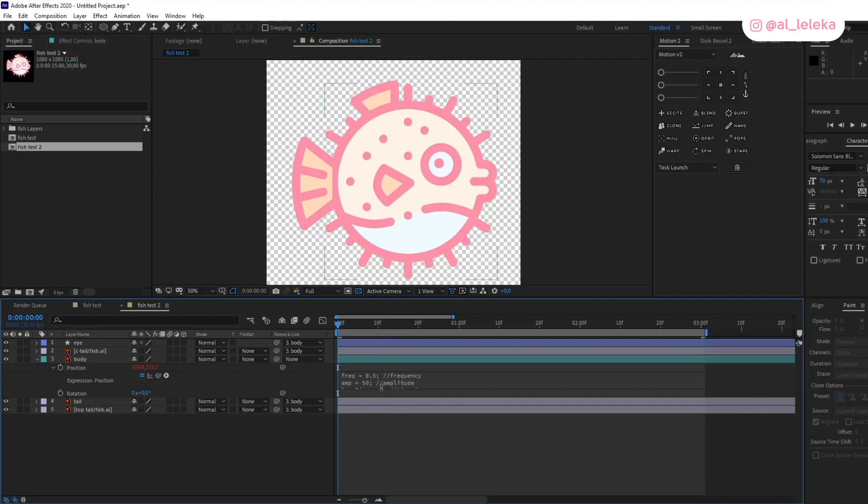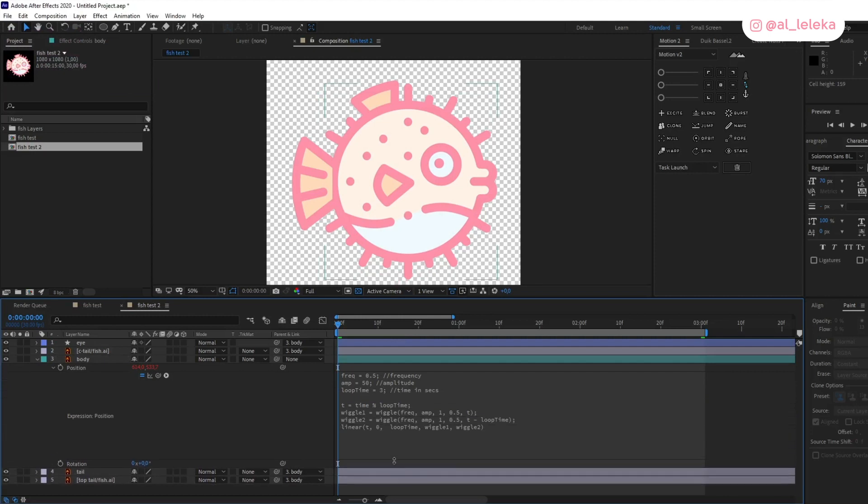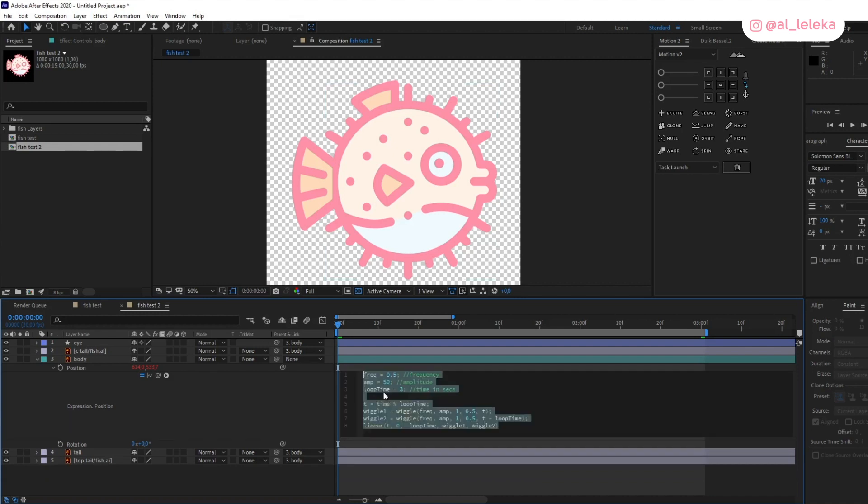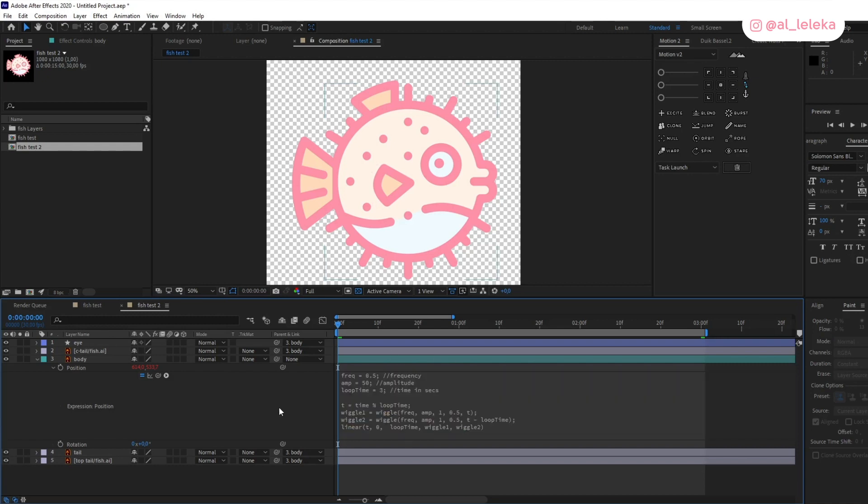Let's see what we have. We have three main parameters: first is frequency, second is amplitude, and the last is the time for your perfect wiggle loop. I decided to use three seconds for this loop and let's see what we have.